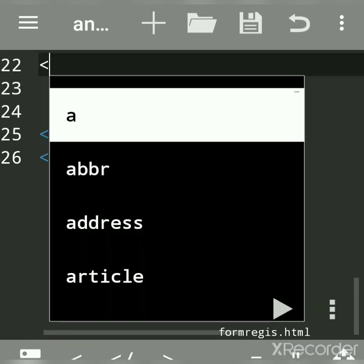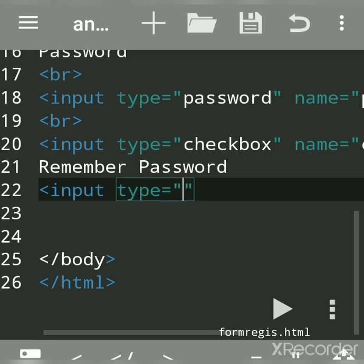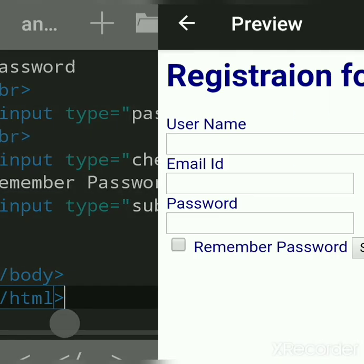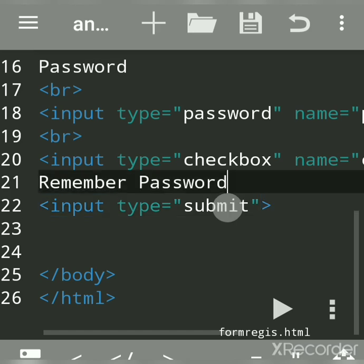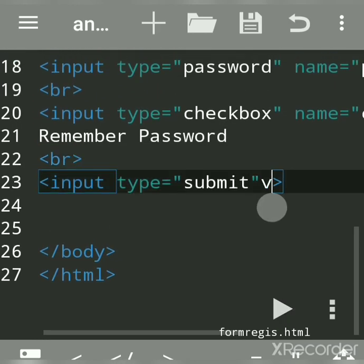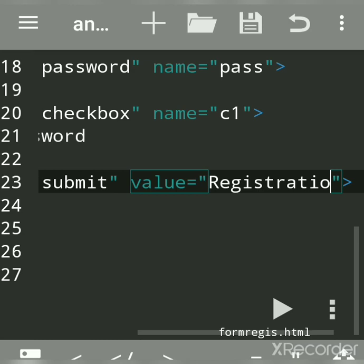Now we create the submit button with a label 'Registration'. There is validation for email because it is an advanced input control — on submit, if you have an invalid email ID it will give an error message. The label is given using the value attribute. The default label for a submit button is 'Submit', but you can change it by writing value equal to 'Registration'. It is up to you what label you want, but the function is that of a submit button.